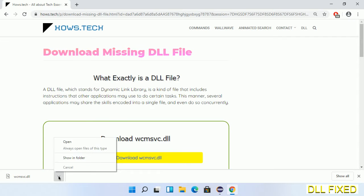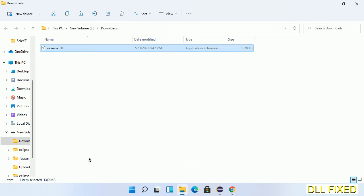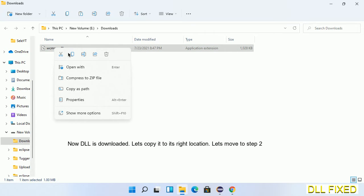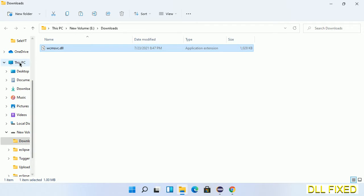Now we open the file. Now we have to copy this file. Click on it and select copy. Then we'll move to the next step.